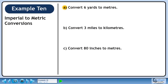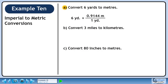In this example, we'll convert imperial units to metric units. In Part A, we'll convert 6 yards to meters. Using the table we constructed in Part C of the introduction, we know that 1 yard is 0.9144 meters.